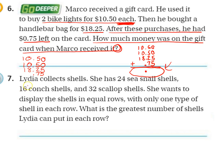Alright, number 7. Lydia collects shells. She has 24 sea snail shells — sea snail shells, say that 10 times fast.